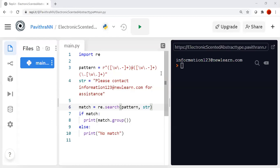Hello friends, welcome back to my channel. Today we are going to see an important coding question which is asked in Jashpay — that is email extraction. The problem statement is: a string will be given and we have to find only the email ID from that string. The main approach is to use regular expressions for that.